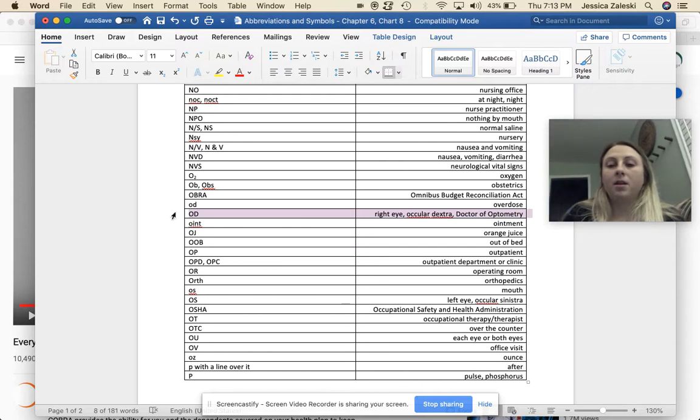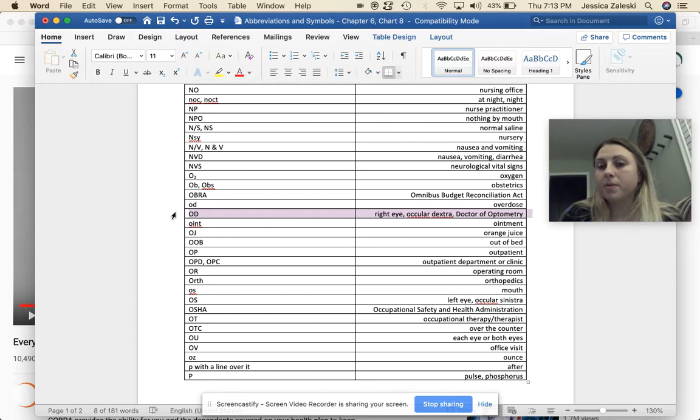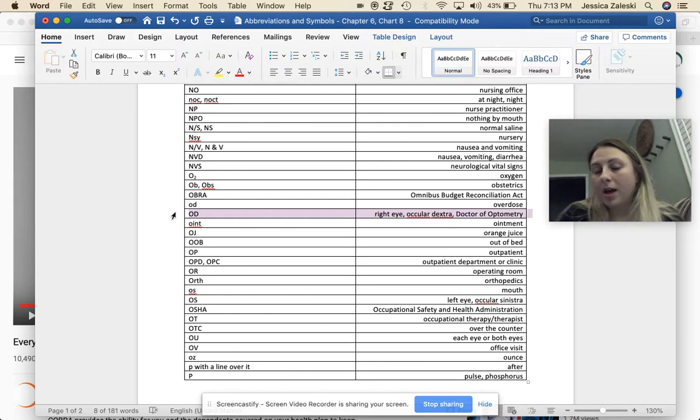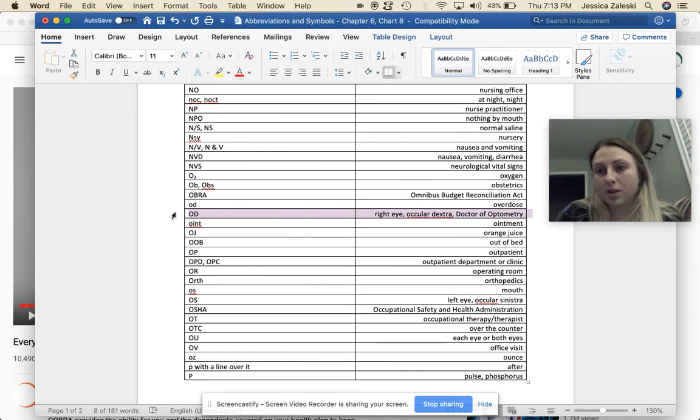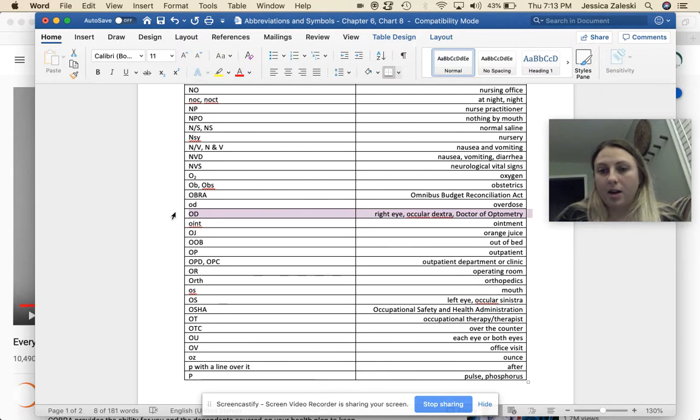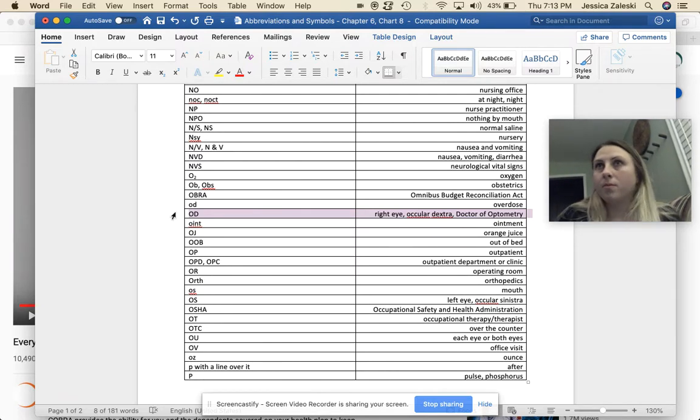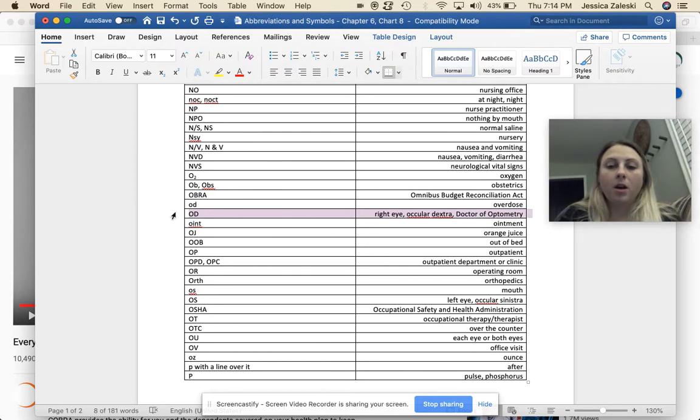And then doctor of optometry. A doctor of optometry does not go to medical school. They go to their own special optometry school, and they can prescribe specific medications, and they can do medical procedures, that kind of thing. Some more vision correction surgeries of the eye, I should say.